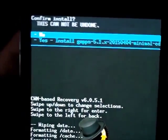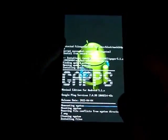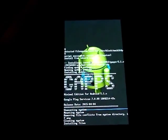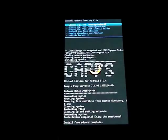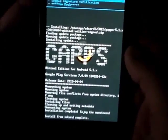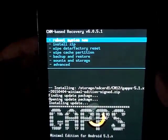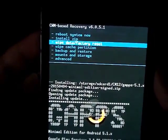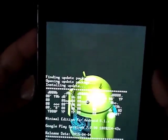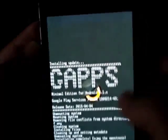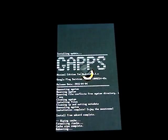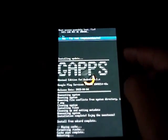Now select the G Apps 5.1 zip file - I'll post a link for that in the description. Confirm and install. Remember, 5.0.2 G Apps will not work; you need 5.1 G Apps for CM12.1. Once done, go back, wipe the cache partition again, then select 'Reboot system'. Choose to fix root as well.